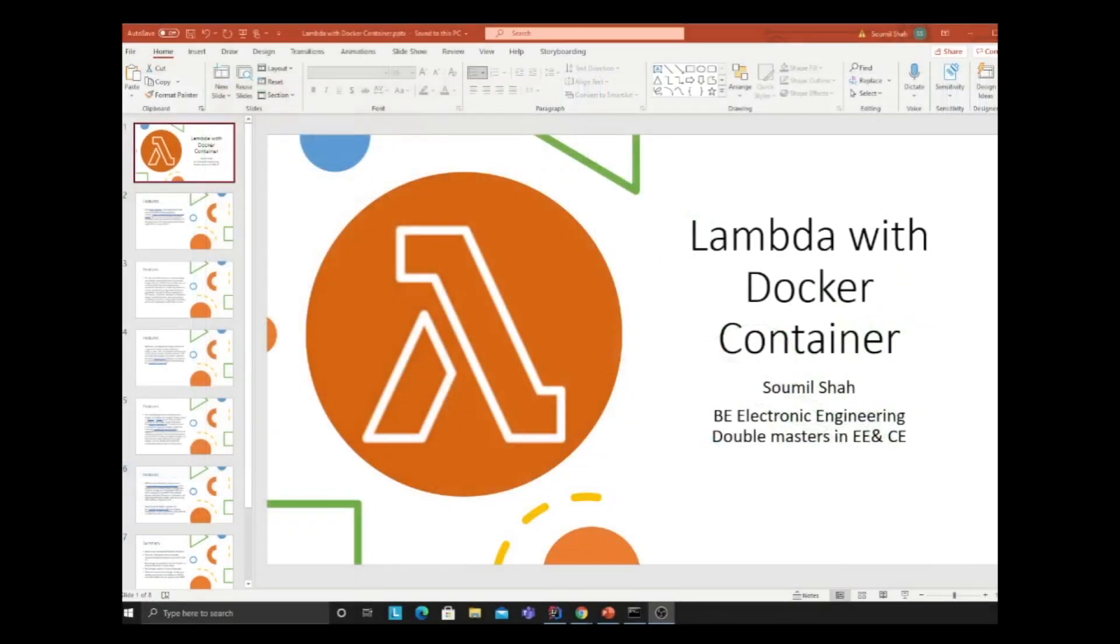You can now run AWS Lambda on a Docker container. We'll talk about what advantages it brings, how to deploy a Lambda function on a Docker container, and how to deploy a custom image on ECR. Everything is in this video. Let's get started learning about AWS Lambda running on a Docker container.